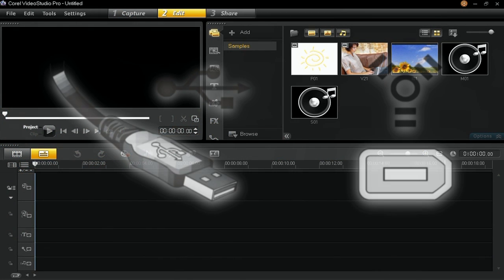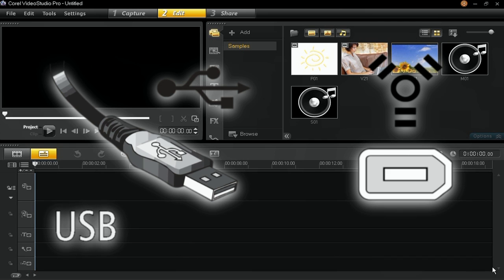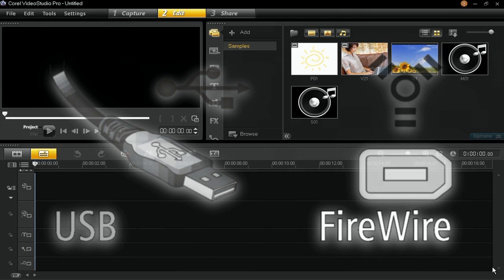Import or Capture Videos in Corel Video Studio Pro. In this tutorial, we will teach you the basics of importing and capturing video files using Video Studio Pro. You will learn how to import video files in Video Studio, and how to capture footage from digital video cassettes.